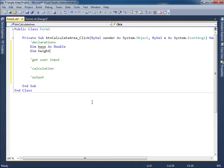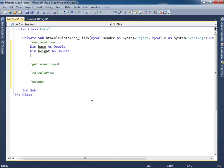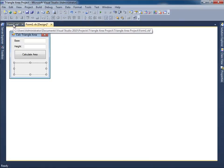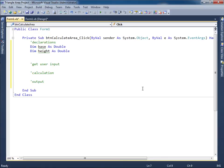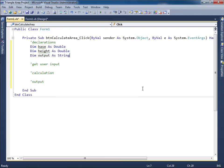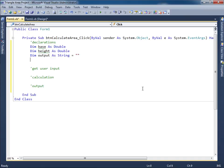Same thing with the height. Same reasoning in terms of the double. And then in terms of the output, we're going to put the answer over here. So why don't I do this? Why don't I just say dim output as string. And then for strings, try to set those equal to null by setting them equal to quote, quote.